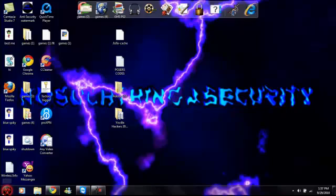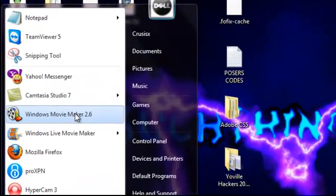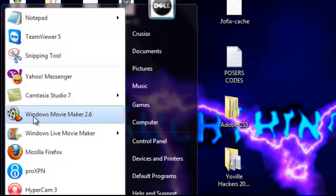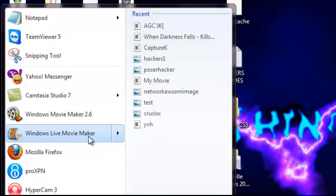There's a couple programs that actually allow you to add music to your files. One is Windows Movie Maker 2.6 for XP users, which I'm not, so I'm not going to use that. I'm going to use Windows Live Movie Maker, which is for Vista and Windows 7 people.